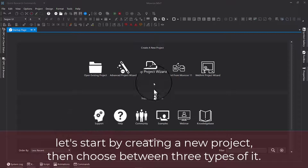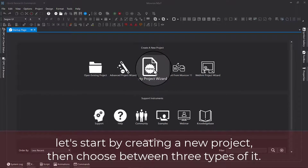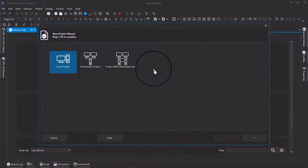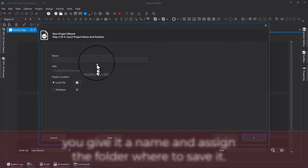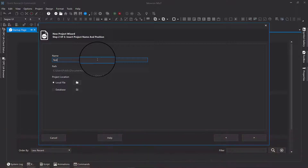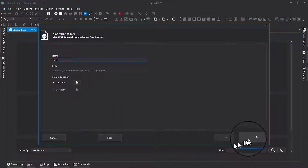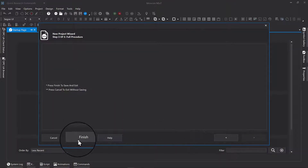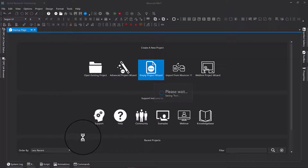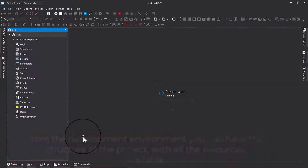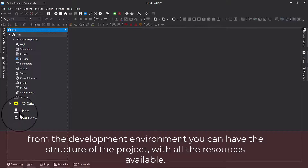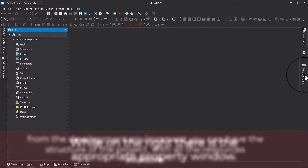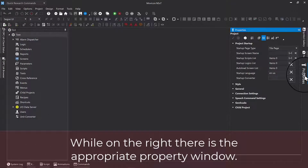Let's start by creating a new project, then choose between three types of it. You give it a name and assign the folder where you want to save it. From the development environment you can have the structure of the project, with all the resources available, while on the right there is the appropriate property window.